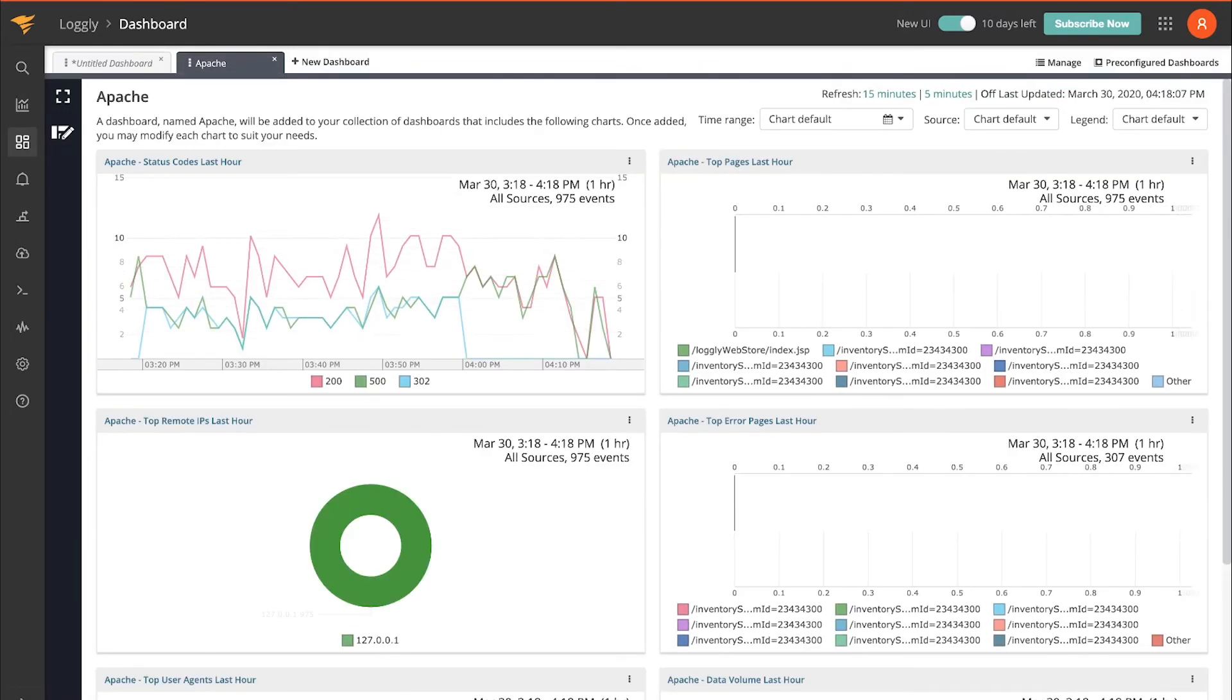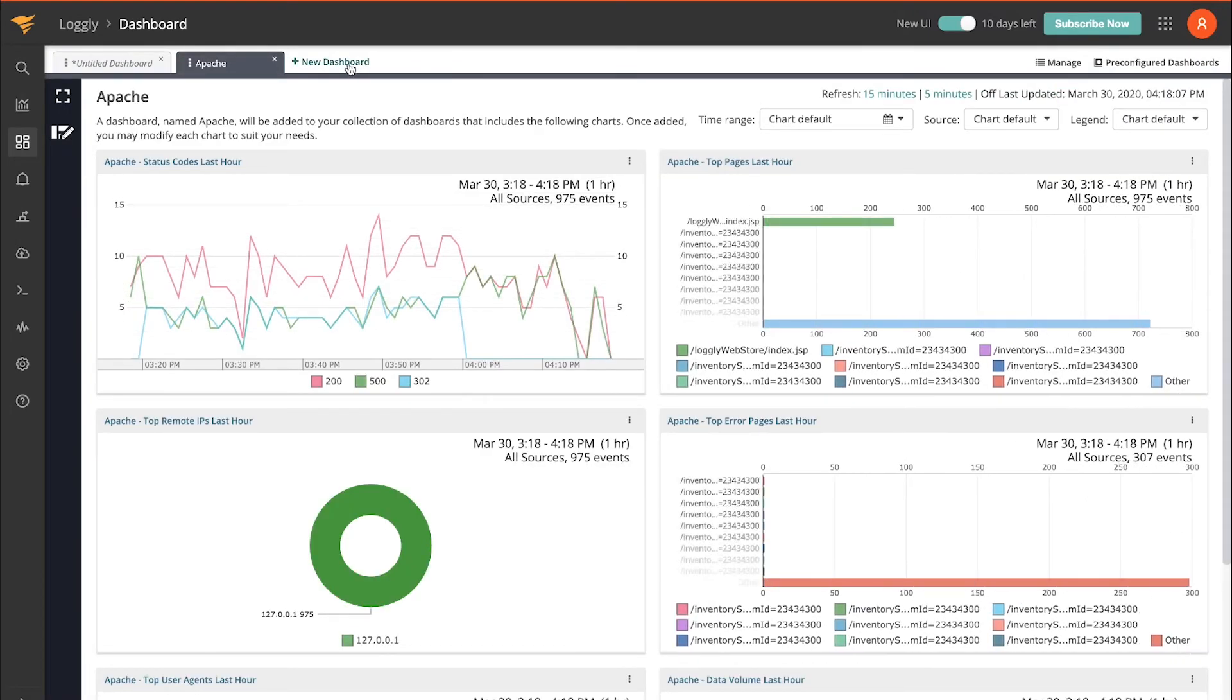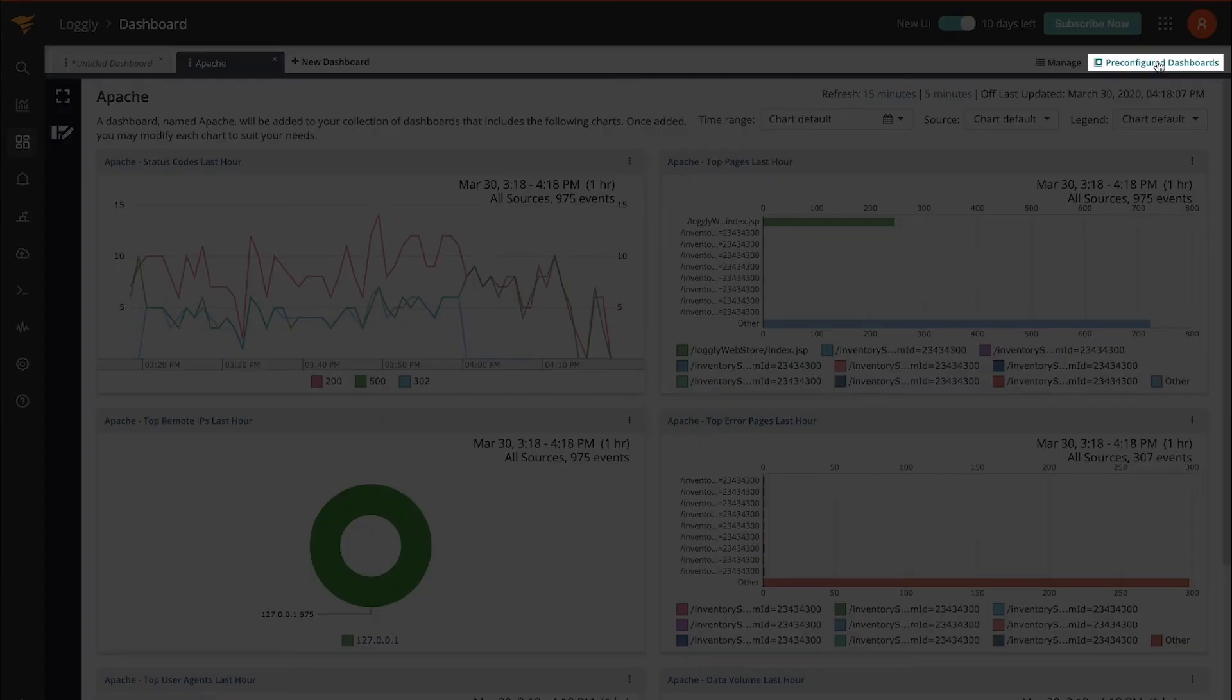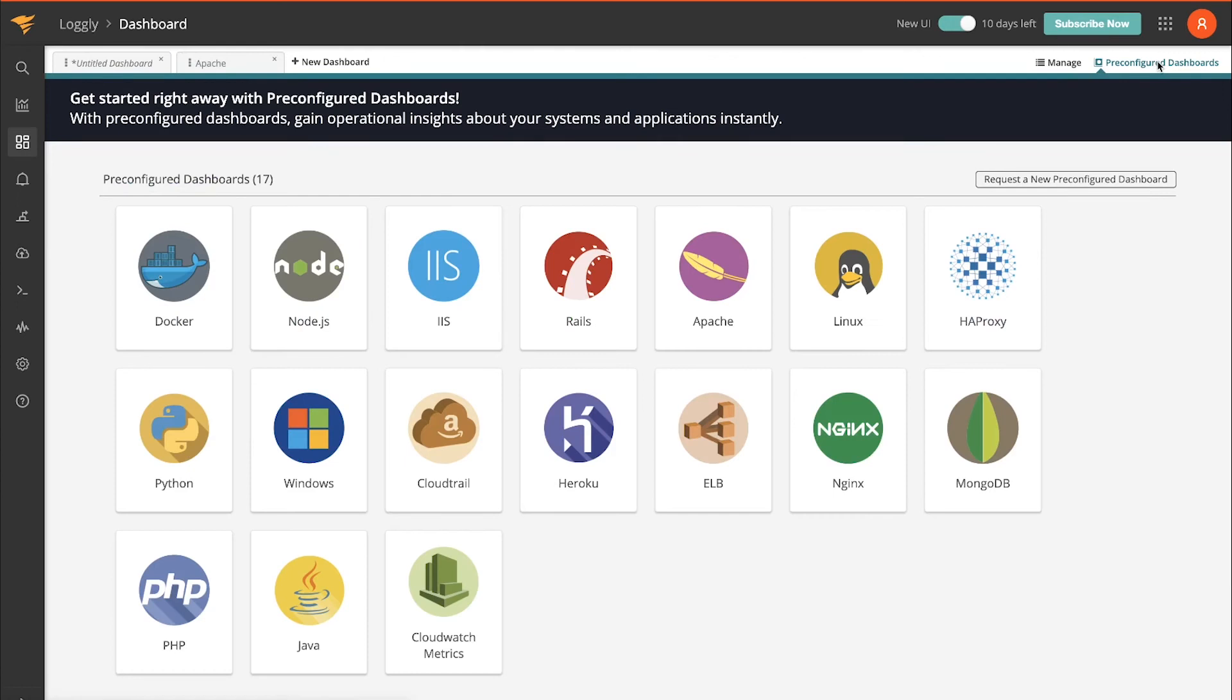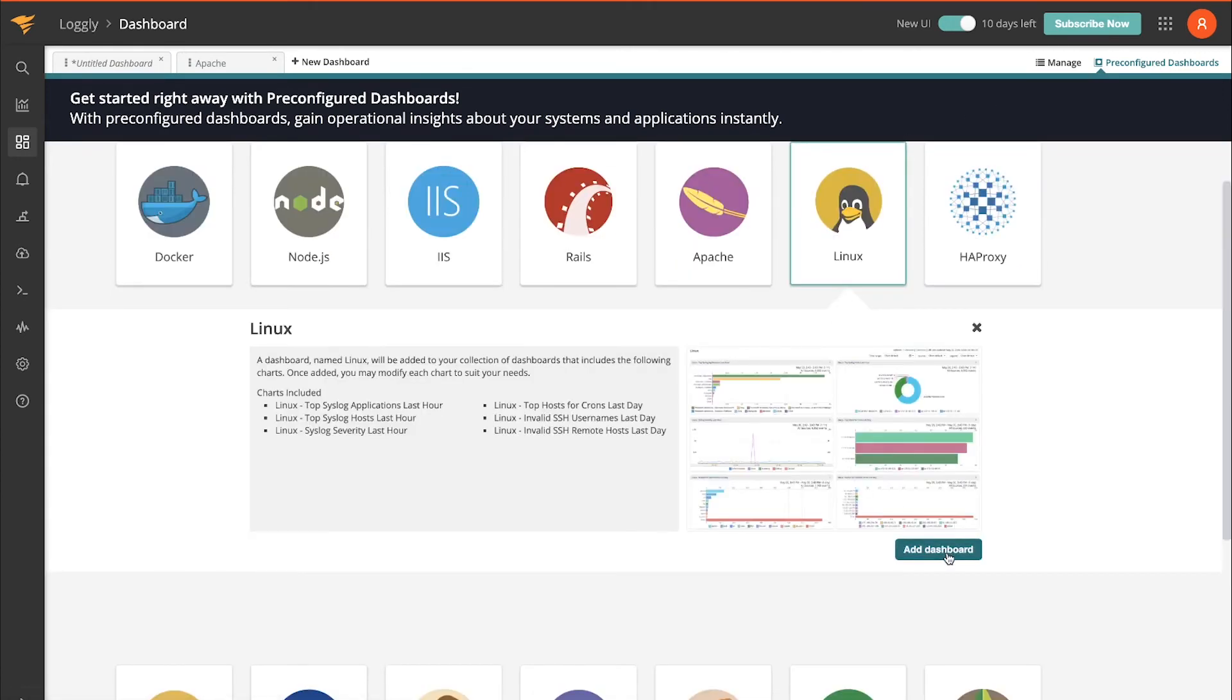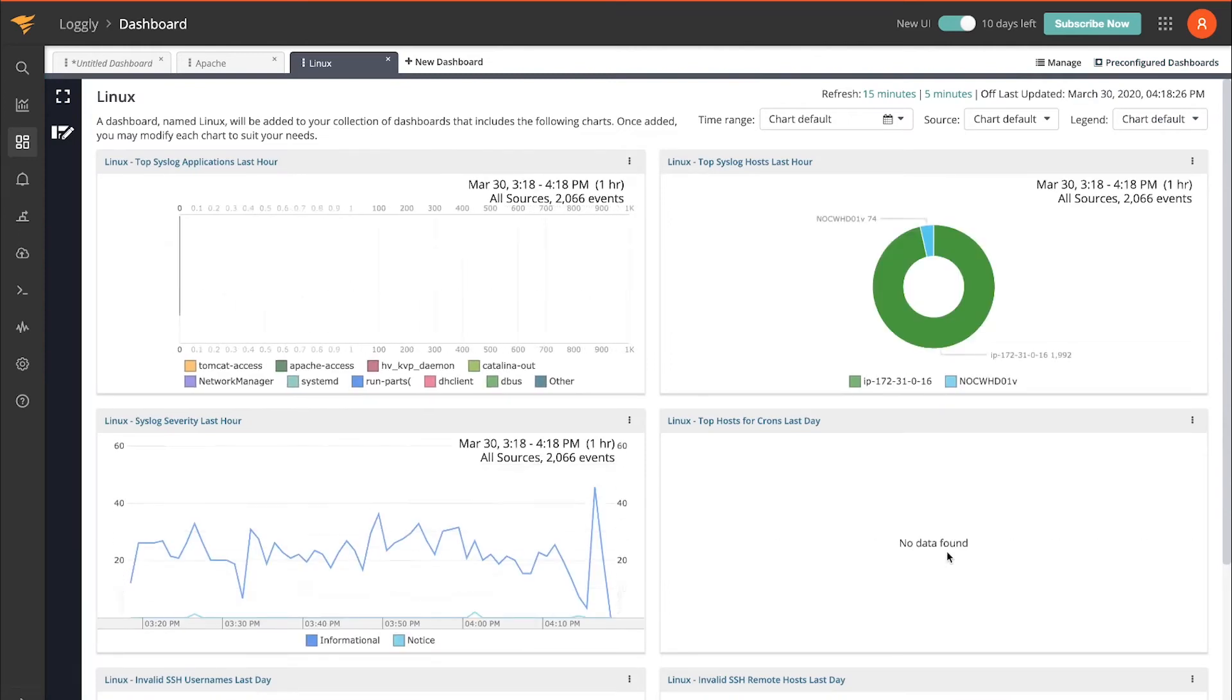You can see here I have an Apache dashboard already set up, and it didn't take much time because I used pre-configured dashboards. We can go and add another one as well. Let's just do Linux, add that one. And that's how you can quickly and easily visualize your data.